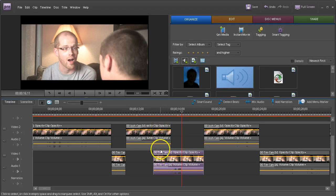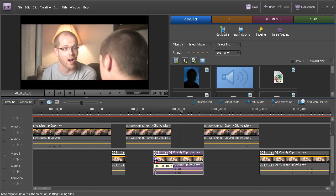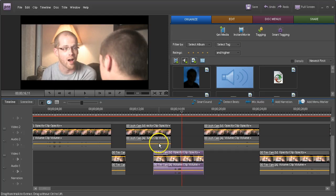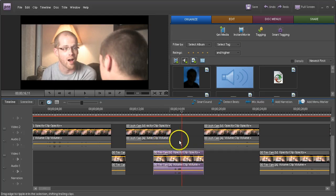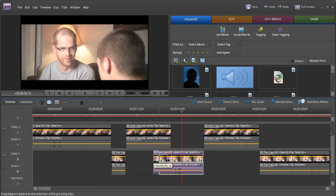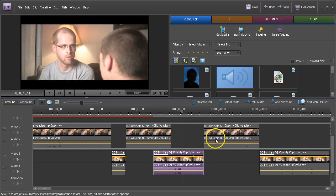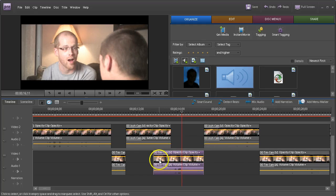We don't want it to suddenly get noisy with background noise and stuff. Oops, I've got to be careful about this. Yeah, once again, if you trim it like this, everything shifts. We don't want that.